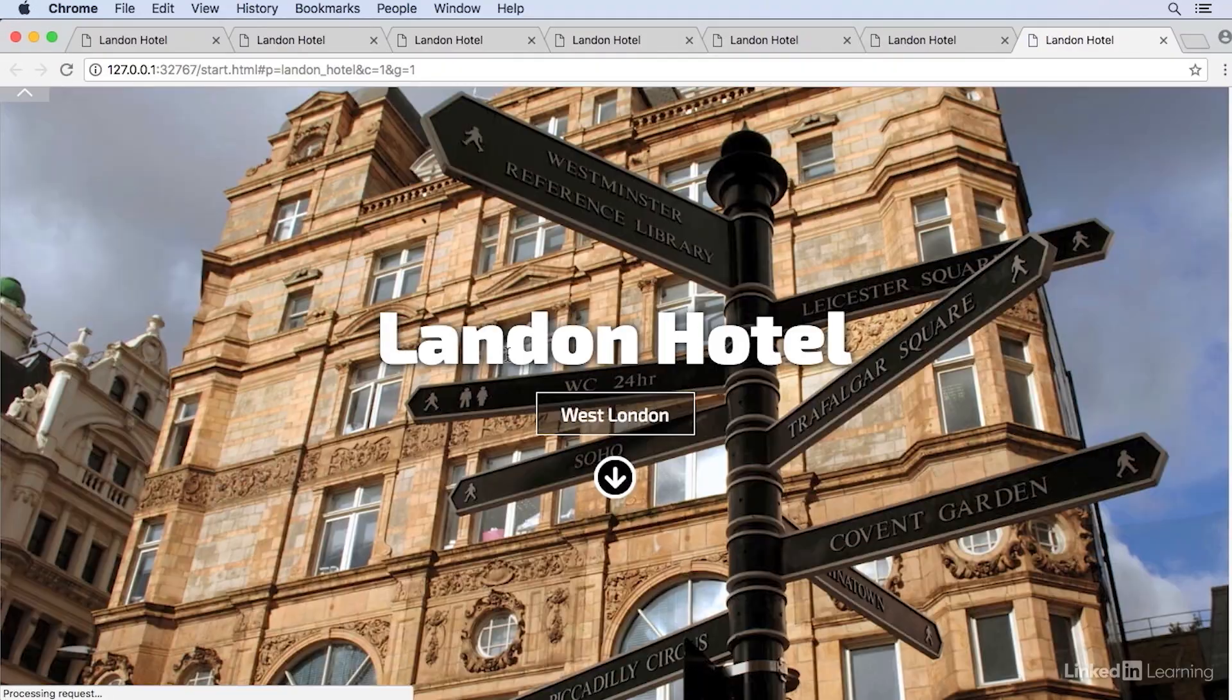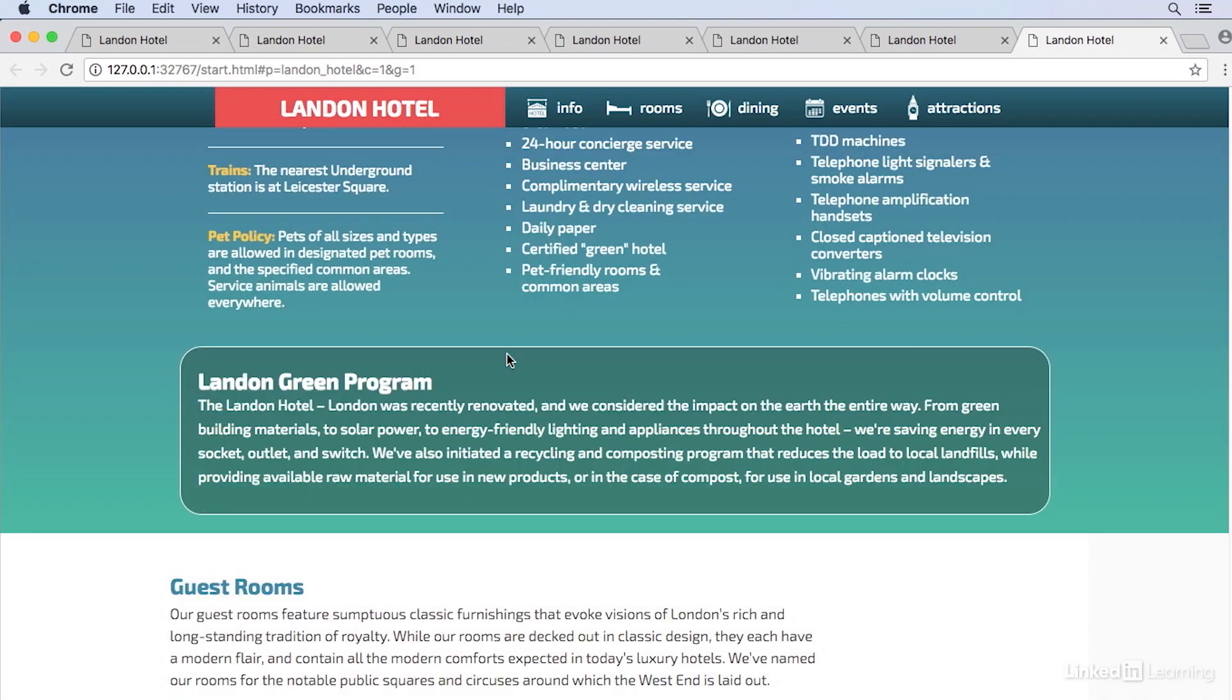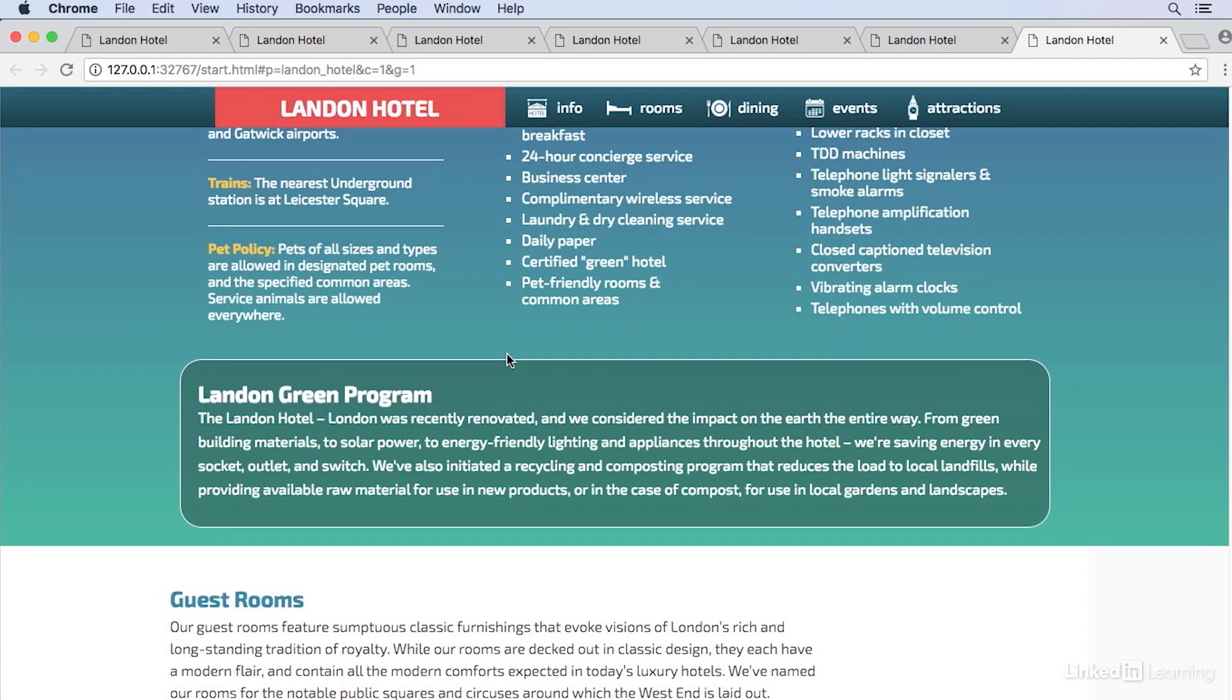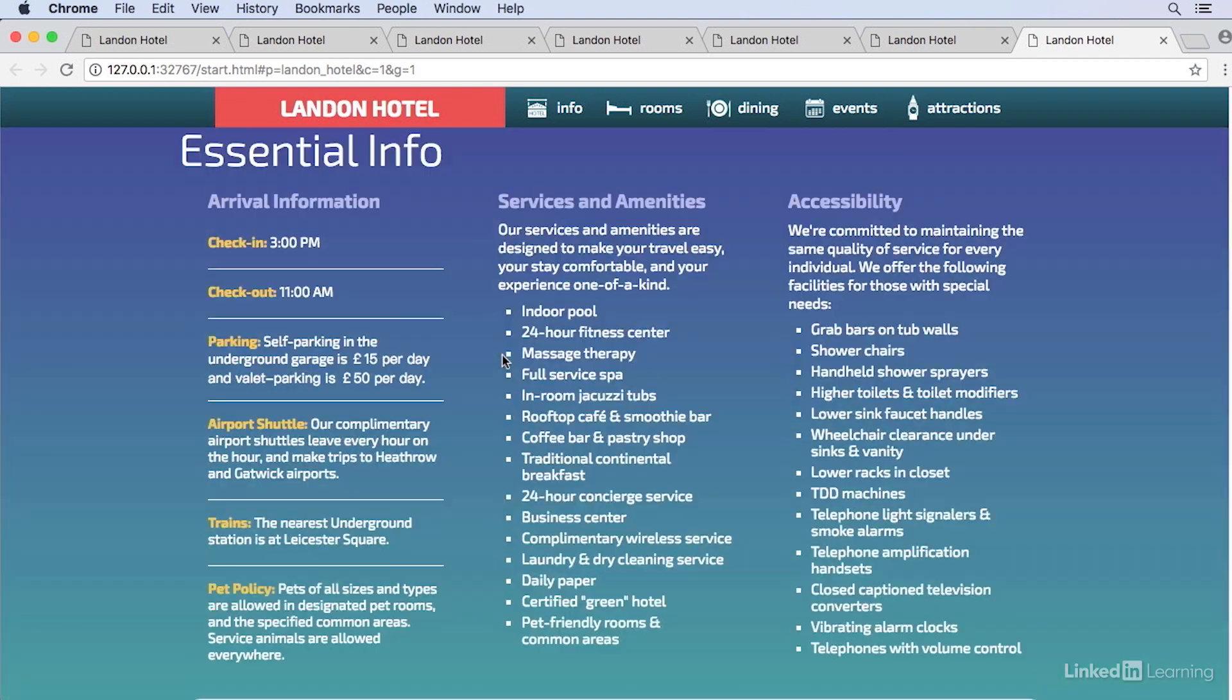Now when we preview, we've got exactly what we want. With that sticky header showing and hiding as we scroll past our original navigation bar.